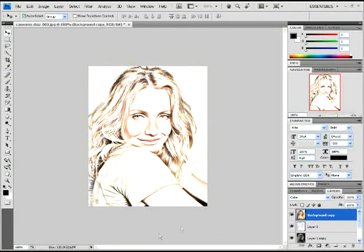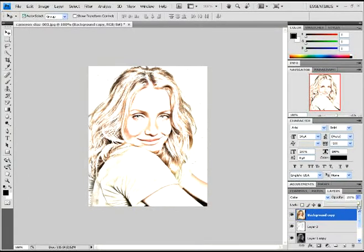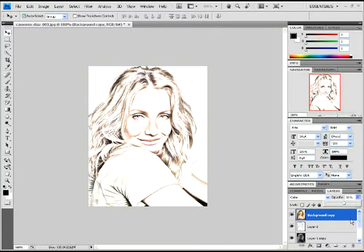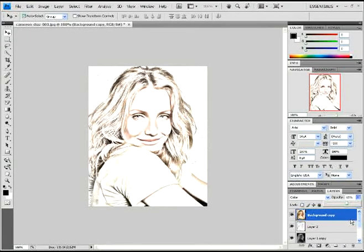This is personal preference - however you want your color to look. And once you've done your opacity on this, you're good to go.